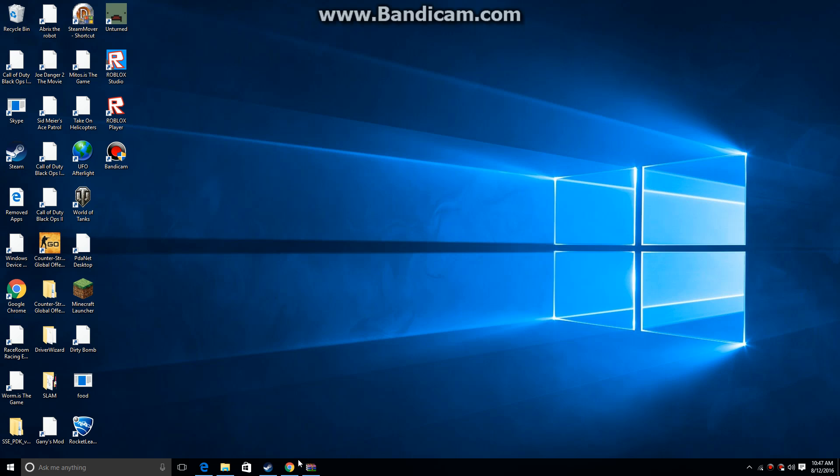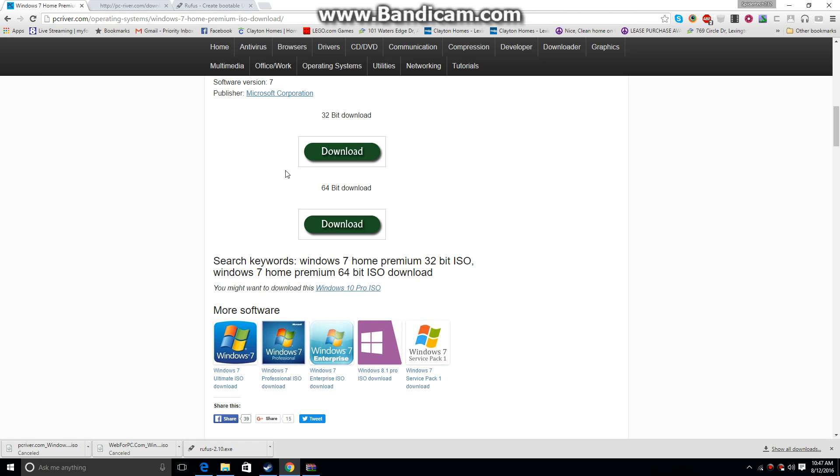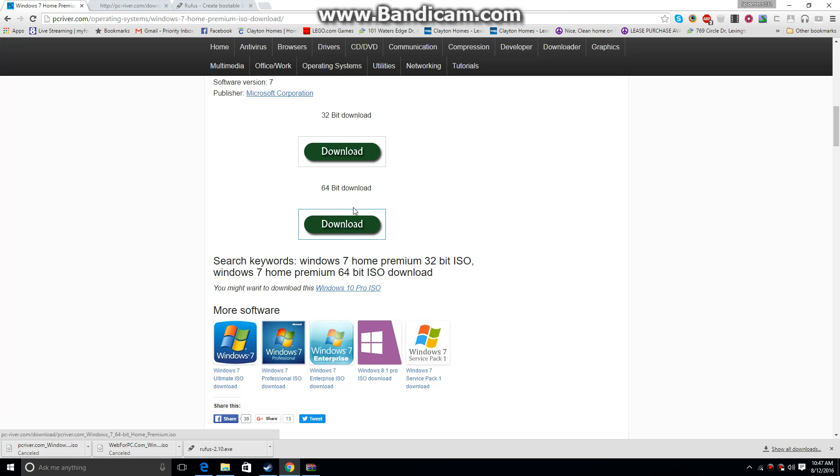Alright, let's get started. So I'm going to have this download link in the description, 64-bit. I've tested them all, so far I've found this to be the best.